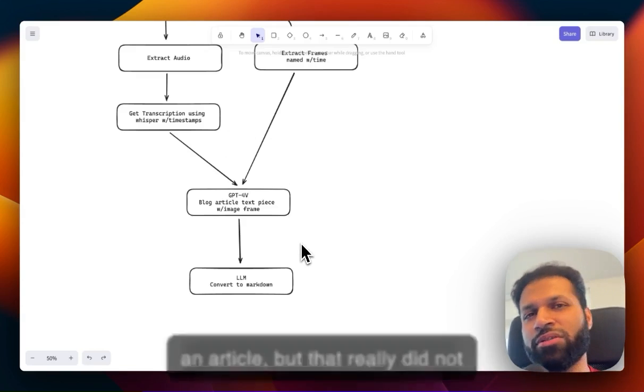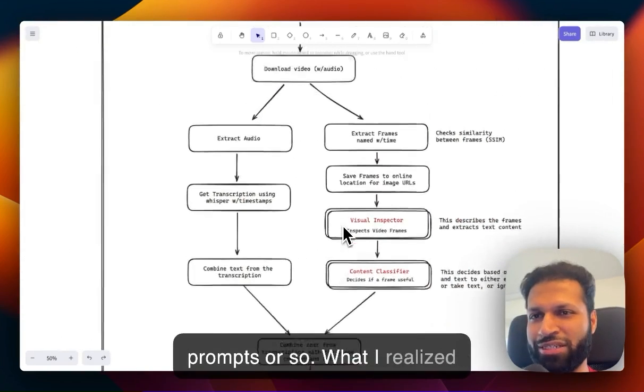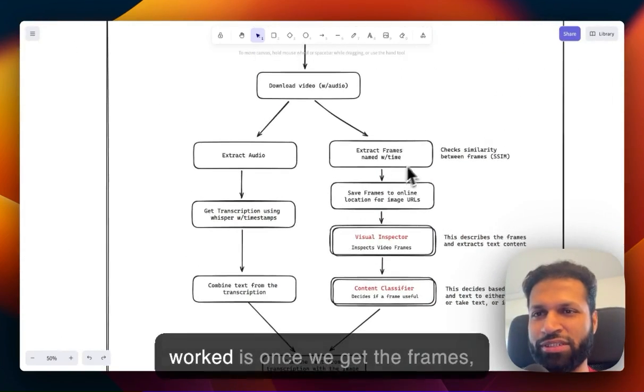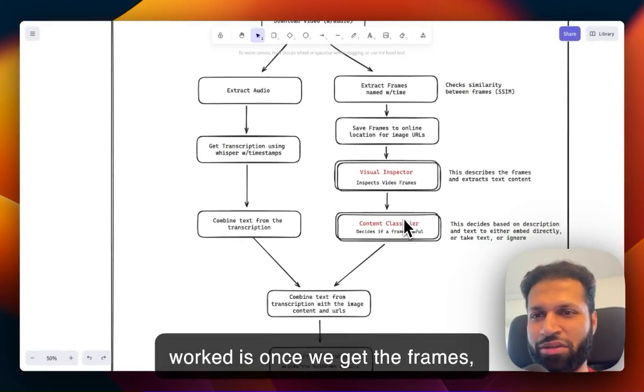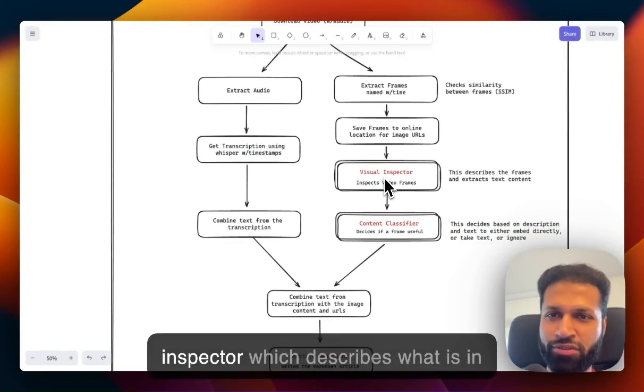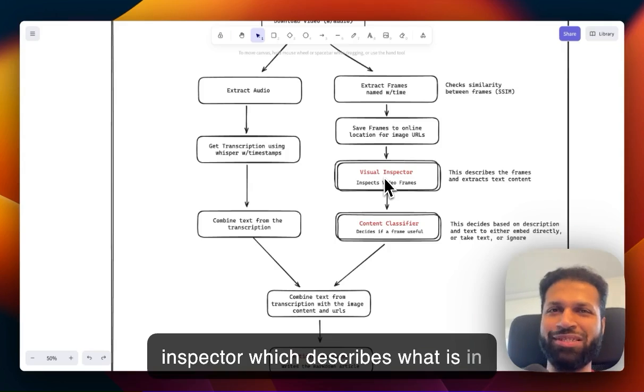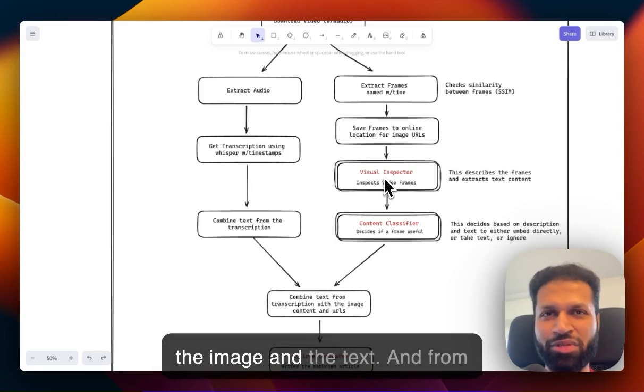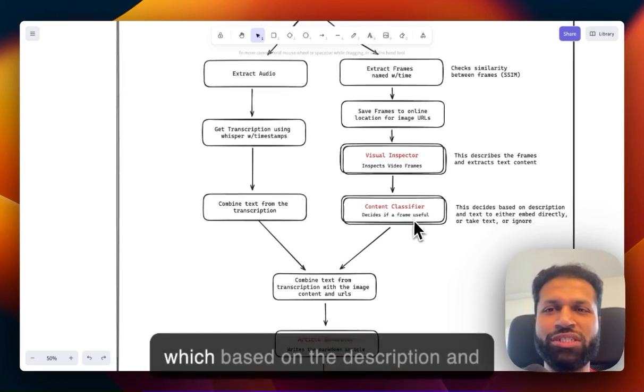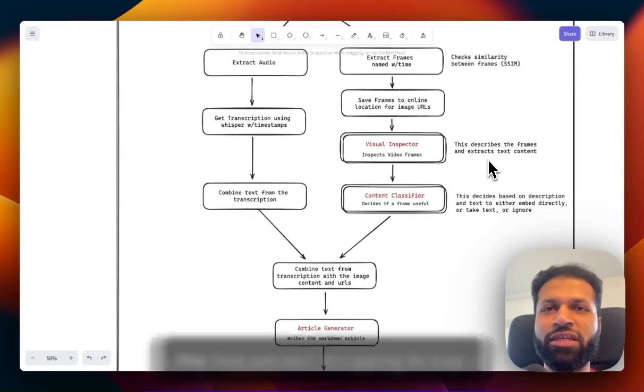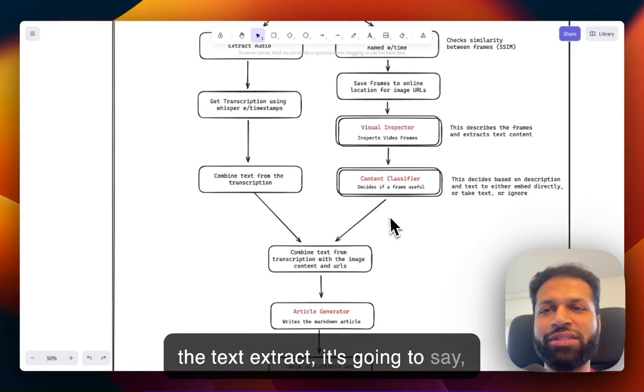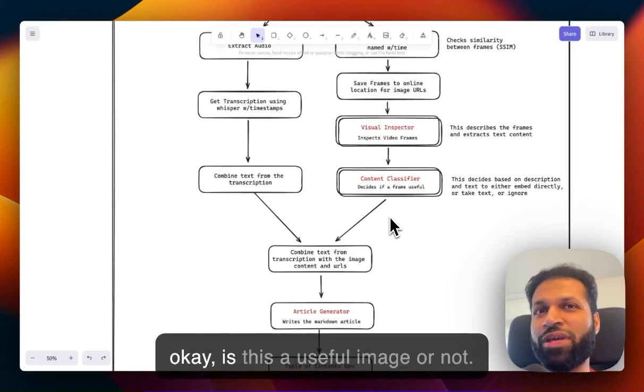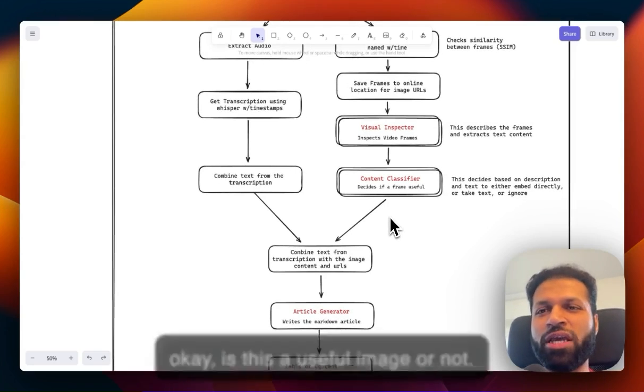But that really didn't work. What I realized worked is: once we get the frames, we use a visual inspector which describes what's in the image and the text. From there, there's a classifier that, based on the description and text extract, decides whether this is a useful image or not.